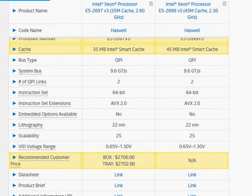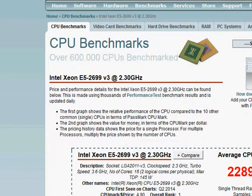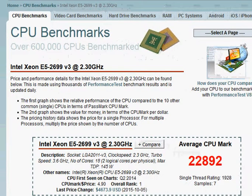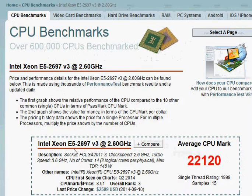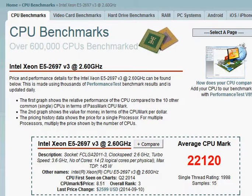Let's take a look at the benchmark scores first. We have 22,892 for the E5-2699 v3 and 22,120 for the E5-2697 v3 — about the same, not very different.